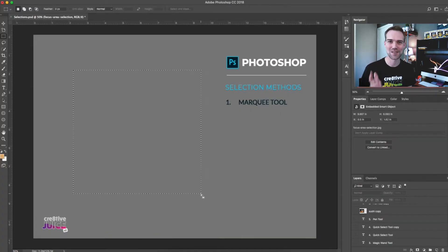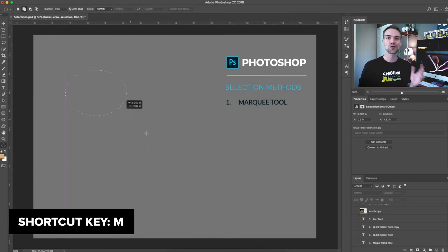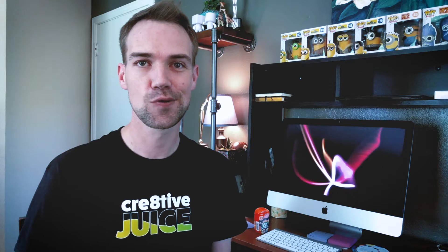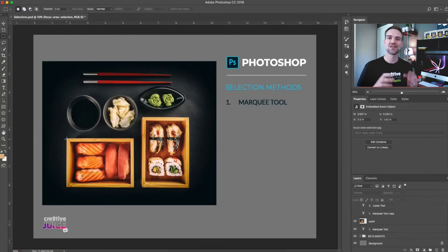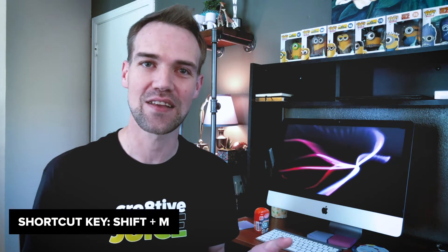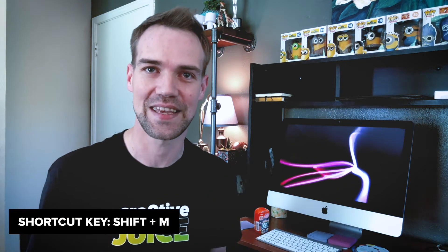Method number one: the marquee tool. This is the most basic way to create a selection — you probably already know it because many other applications feature a similar tool. The marquee tool can create two types of selections: a box or a circle. The tool shortcut is M. To use it, simply click and drag the selection to cover the desired area. Once the tool is active, hold Shift and press M to toggle between the rectangular and elliptical marquee tools.